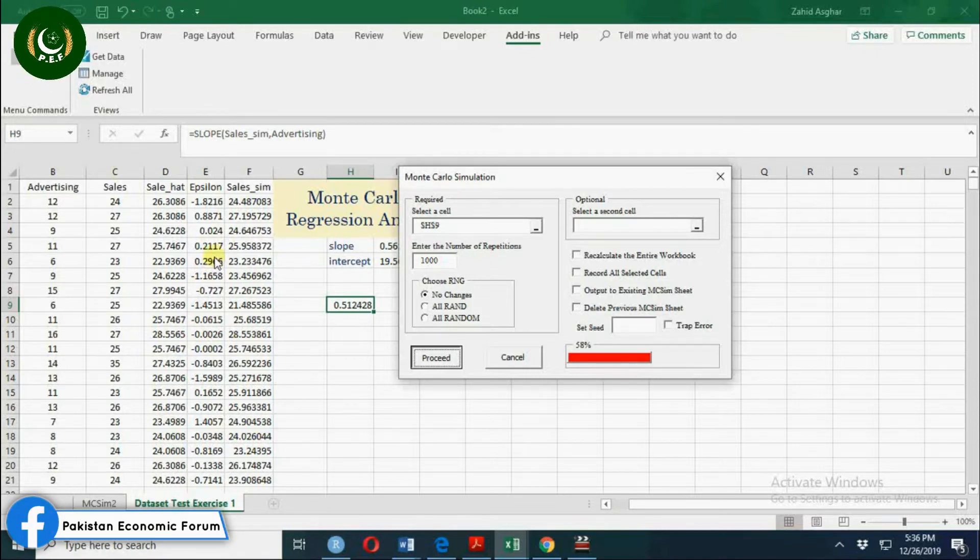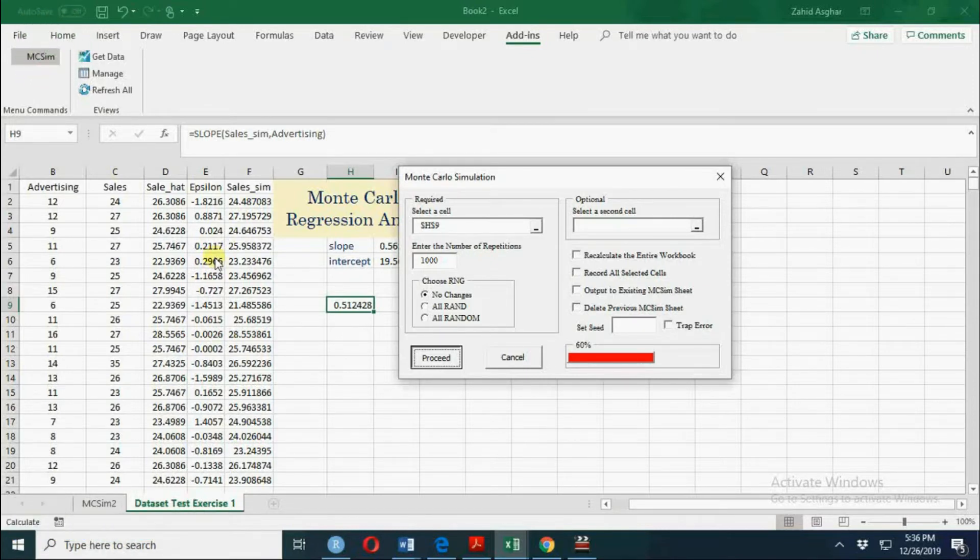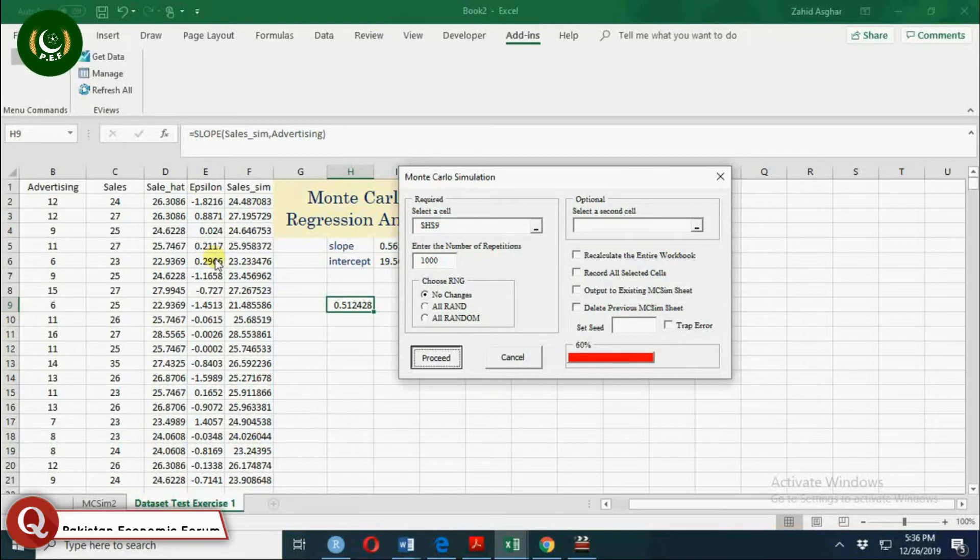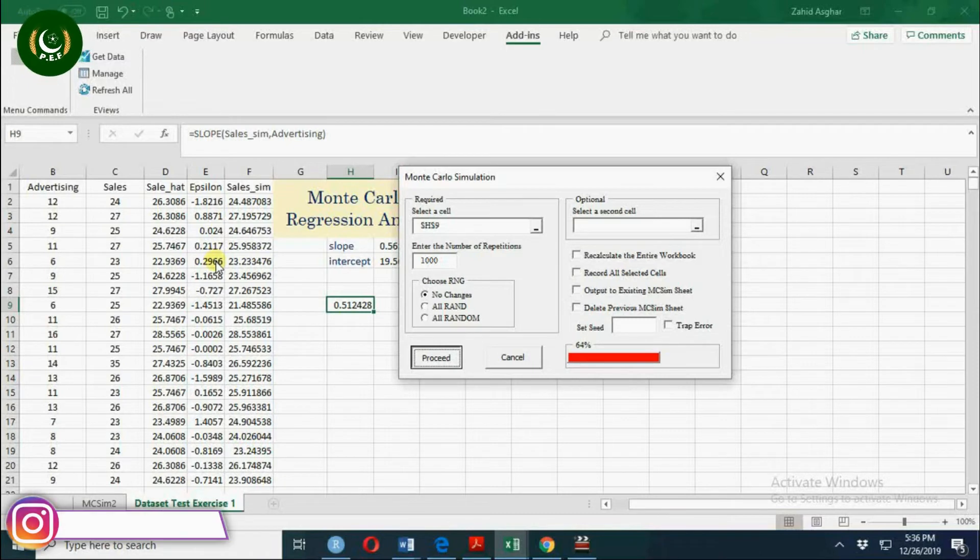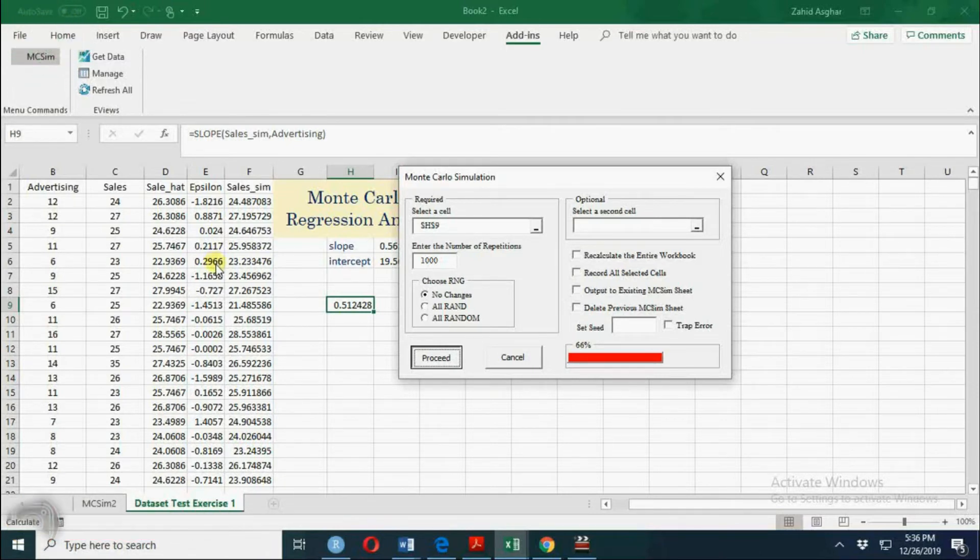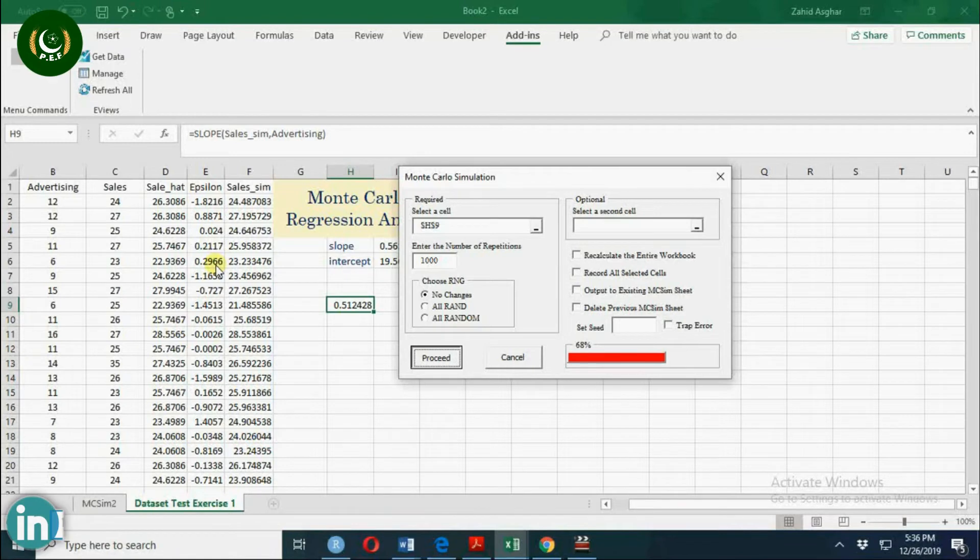In my next video, I shall explain what is the difference between Monte Carlo simulation and bootstrap simulation.